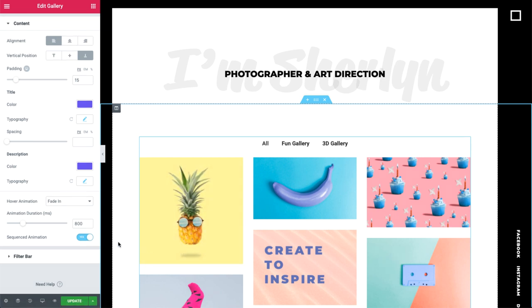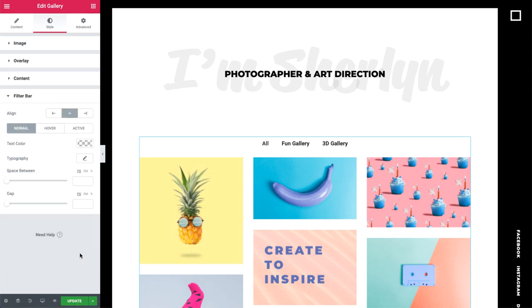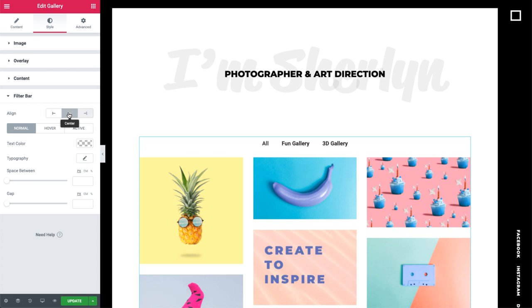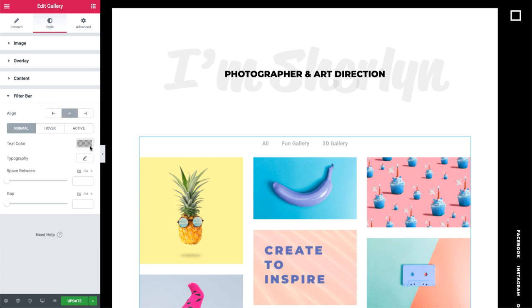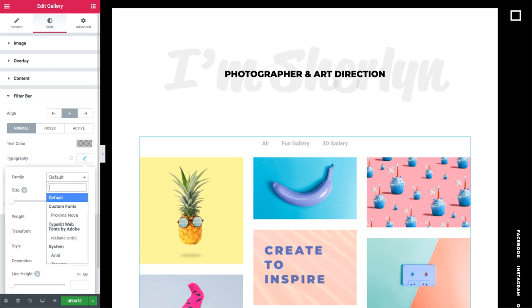Now, let's check out the filter bar options. Here, we can set its alignment. Next, I'll go ahead and style the text. Give it a color and set its typography.